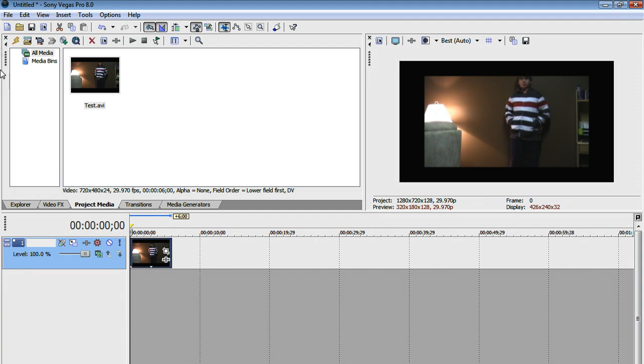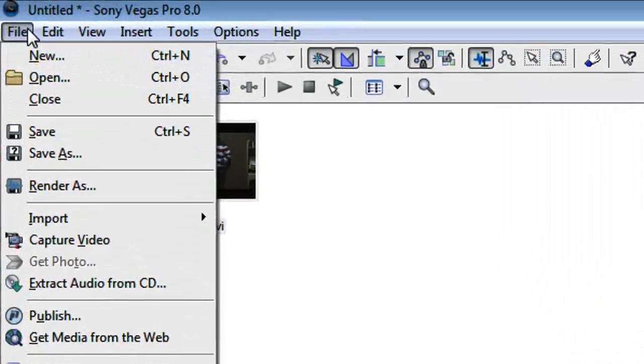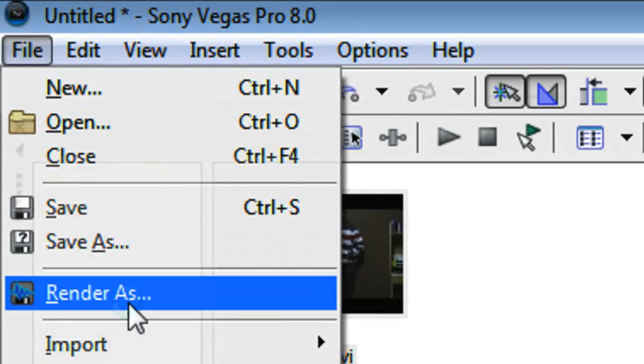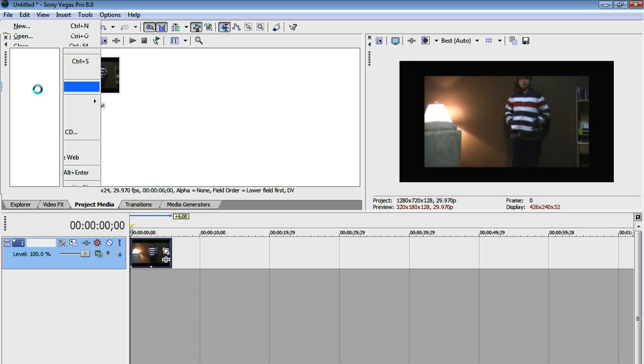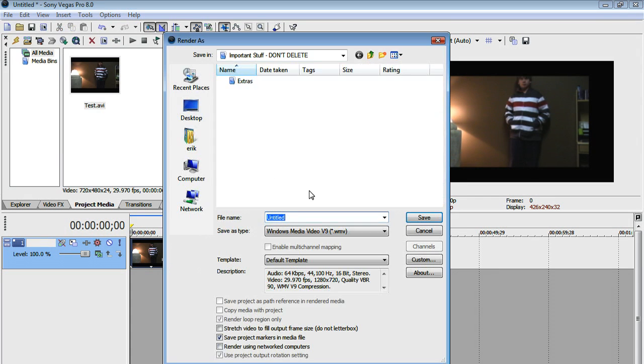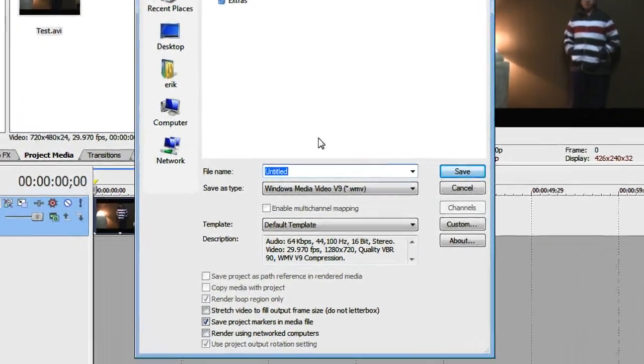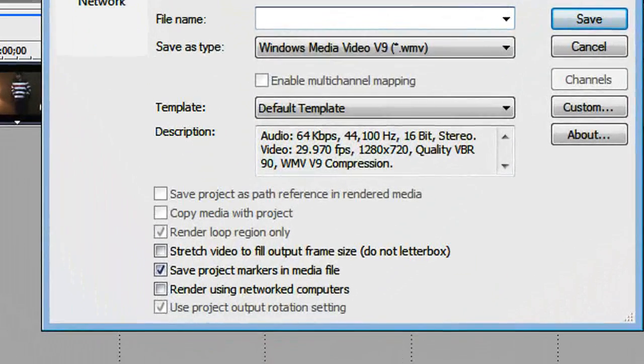Now what you're going to do is go up here to File, Render As. Now when this pops up, call it whatever you want.